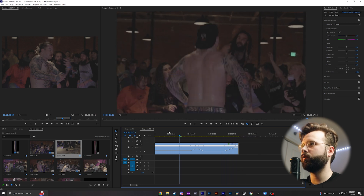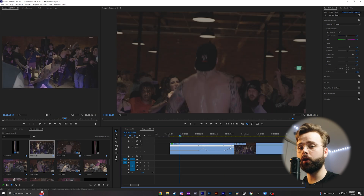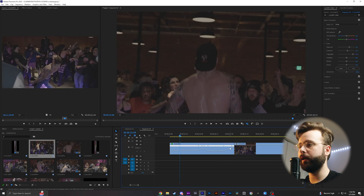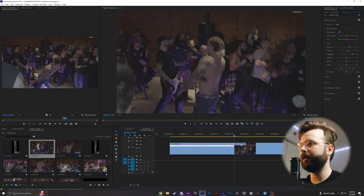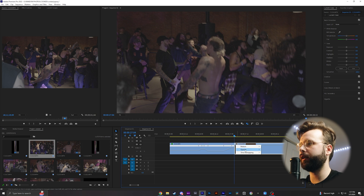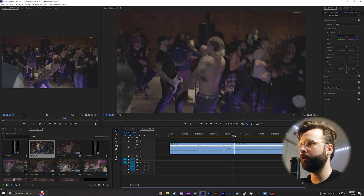As far as transitioning between both clips, I just use the speed ramp at the end of the first clip, and then I normally put one at the beginning of the second clip following it, so we're doing the same thing here.